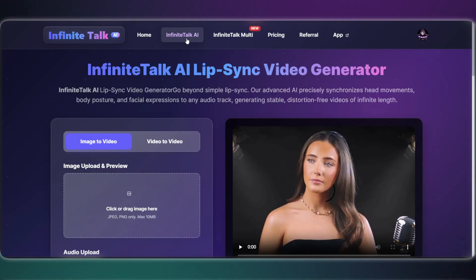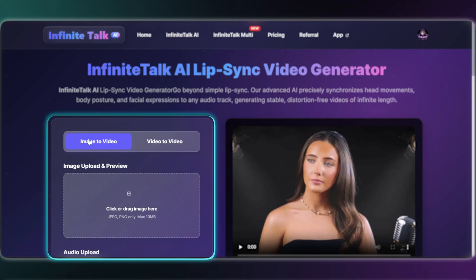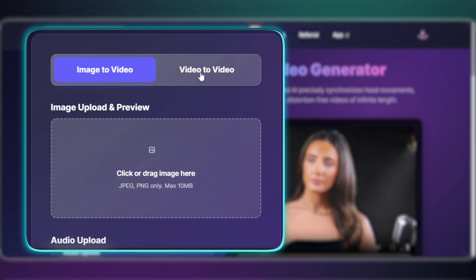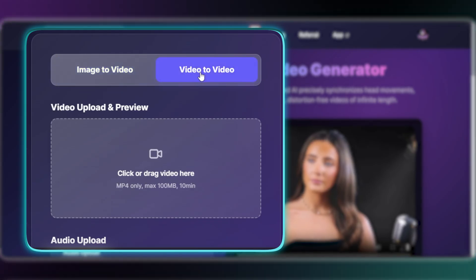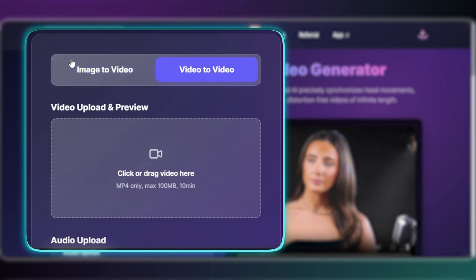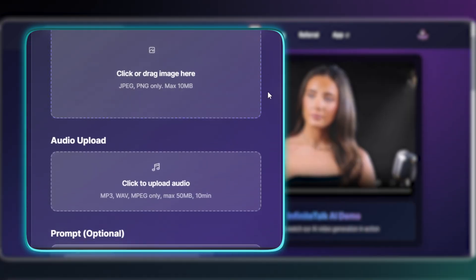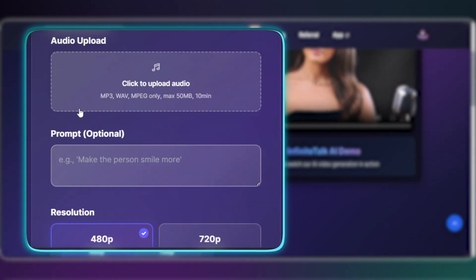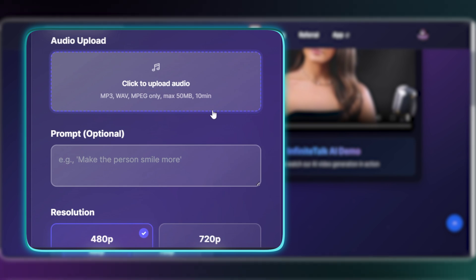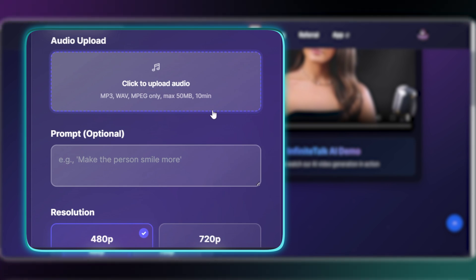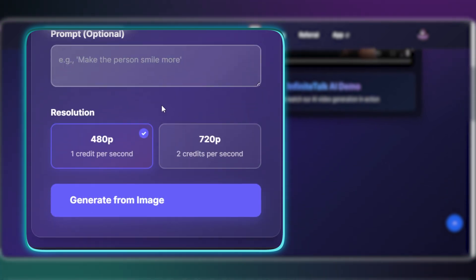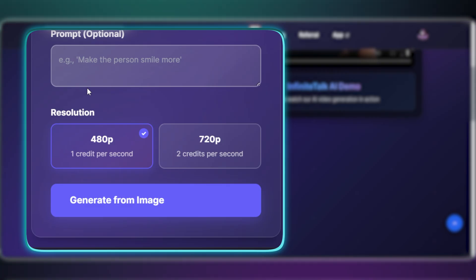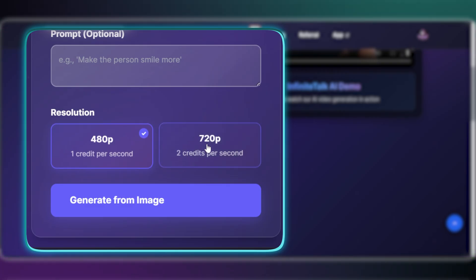We're here in the image-to-video interface — it's super simple. This is where you upload your image, keeping it under 10 megabytes. Right here you drop the audio, which can be up to 10 minutes long. Use the prompt box to guide the performance. For example, for music, you would say: 'Singing and performing with passionate head movements.'